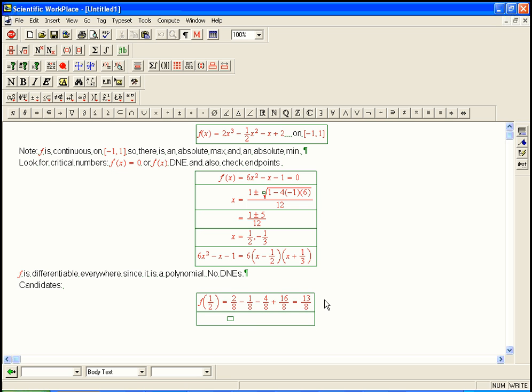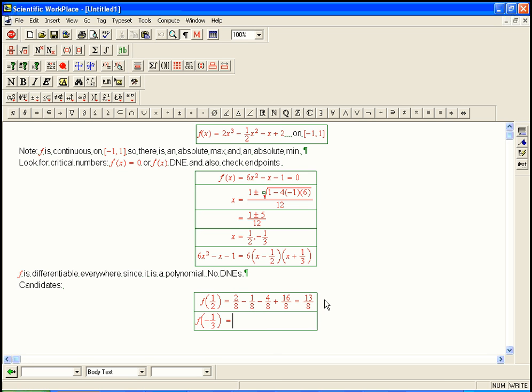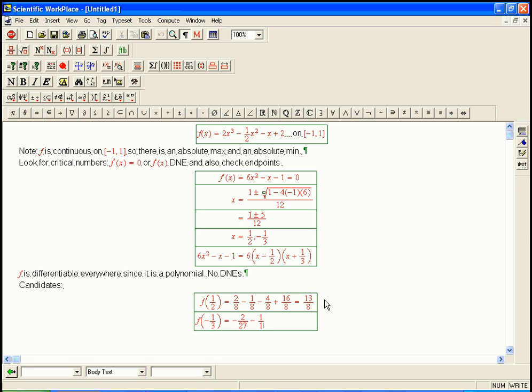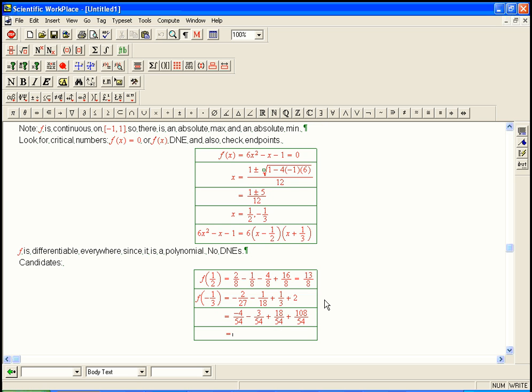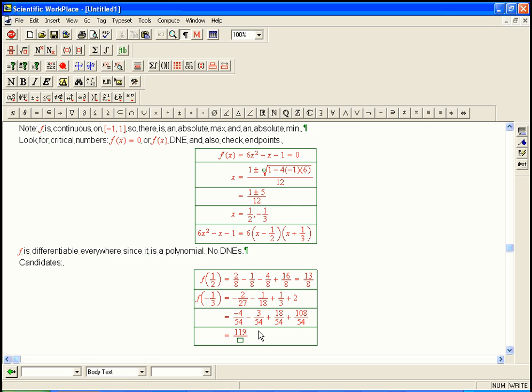And then f of minus 1 third. That's going to be a little bit more of a pain to calculate. But we'll just, again, put it over common denominator. That's going to be minus 2 over 27 minus 1 over 18 plus 1 third plus 2. So now let's do the common denominator. It's 54. So minus 4 over 54 minus 3 over 54. 119 over 54.